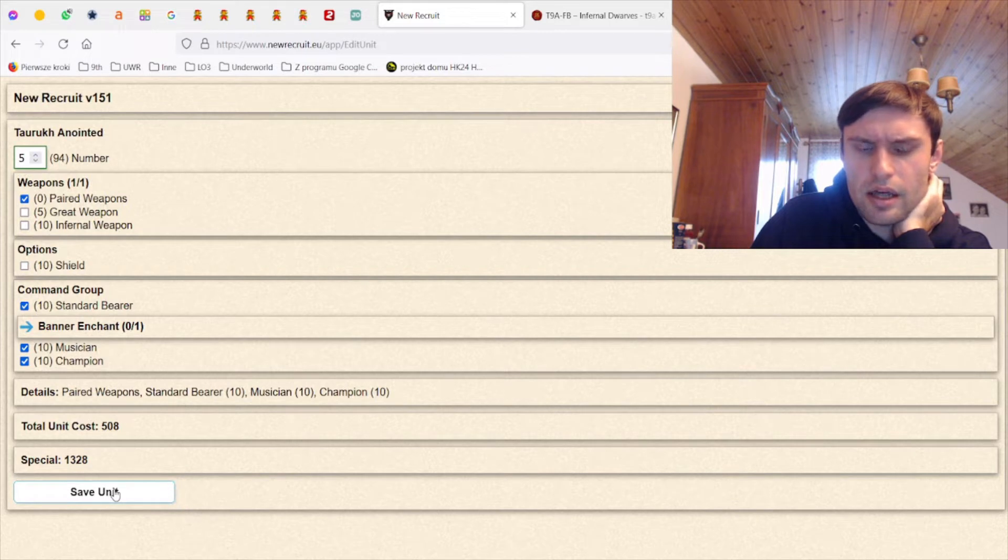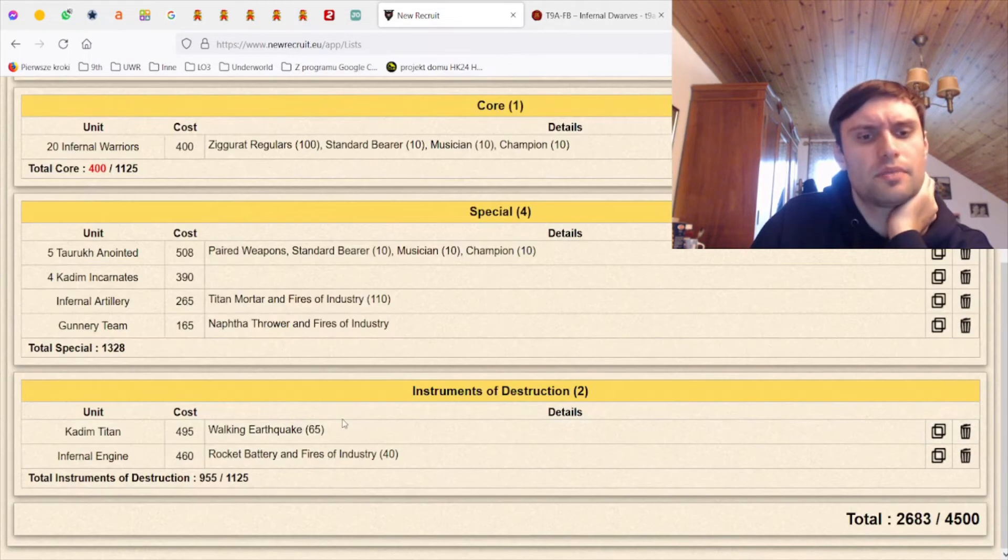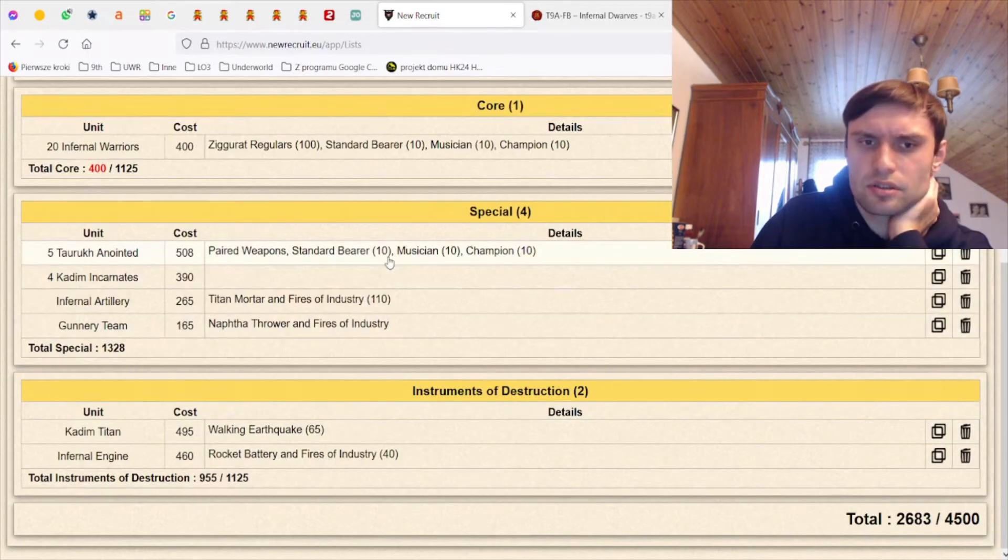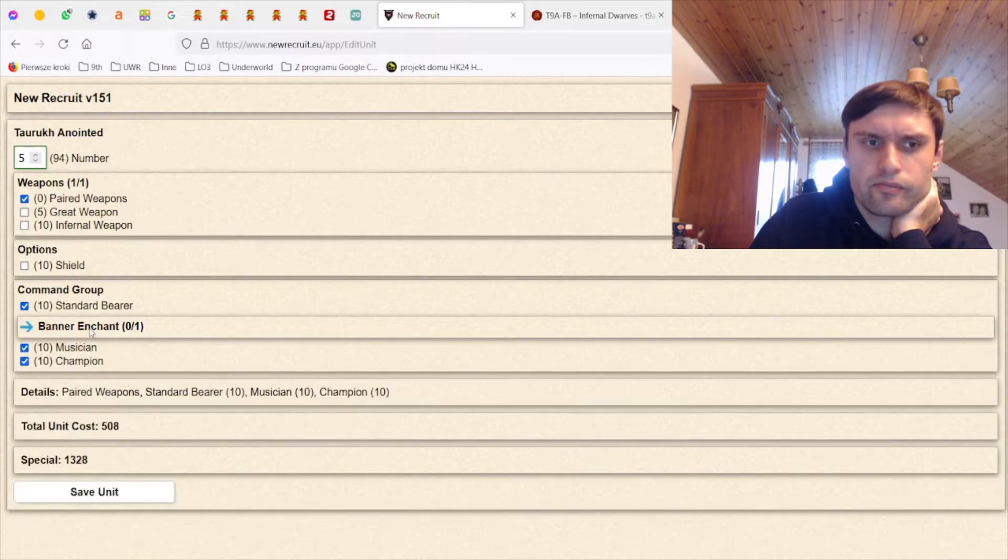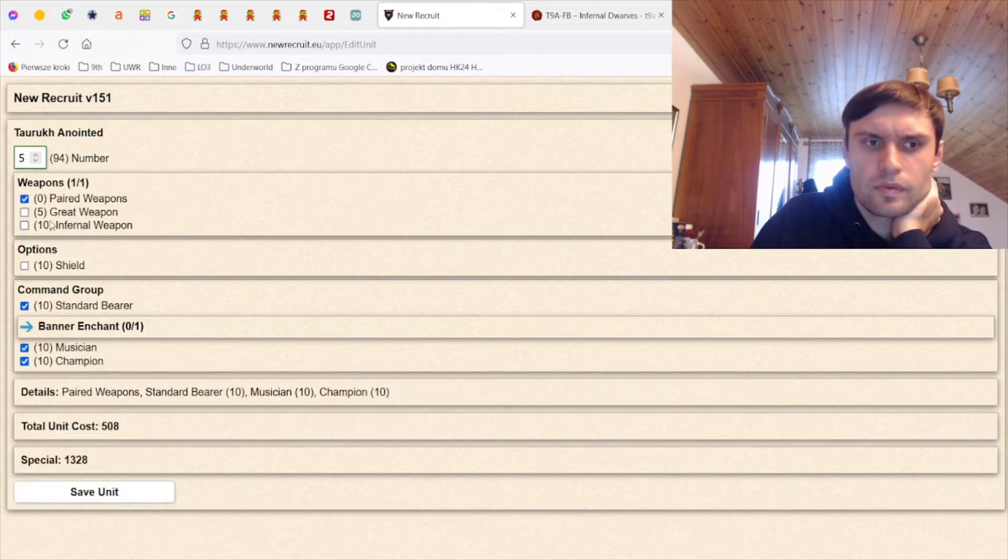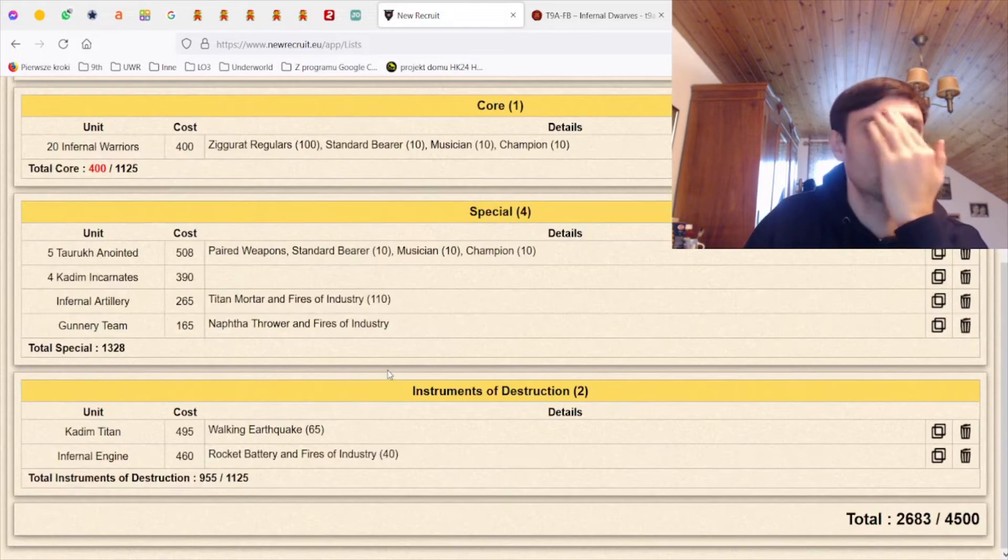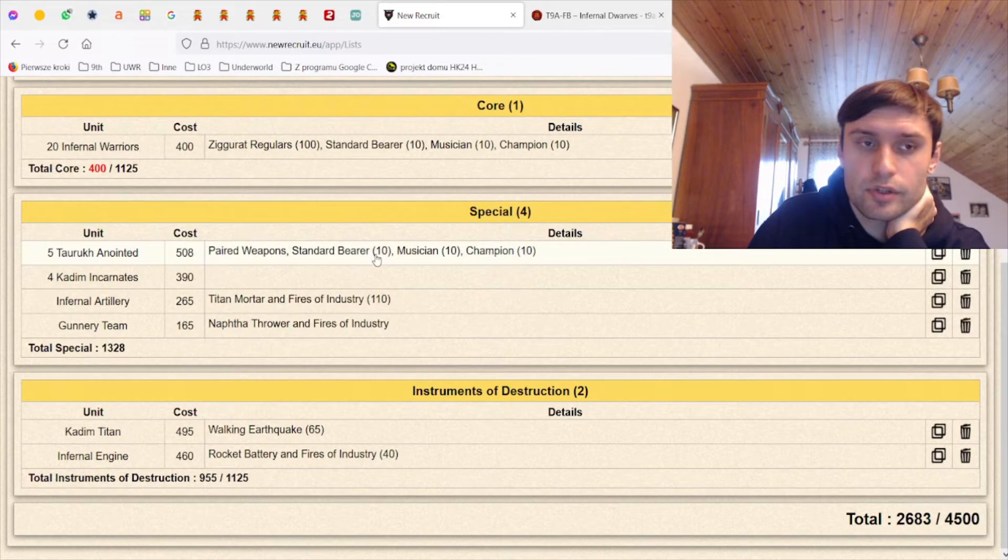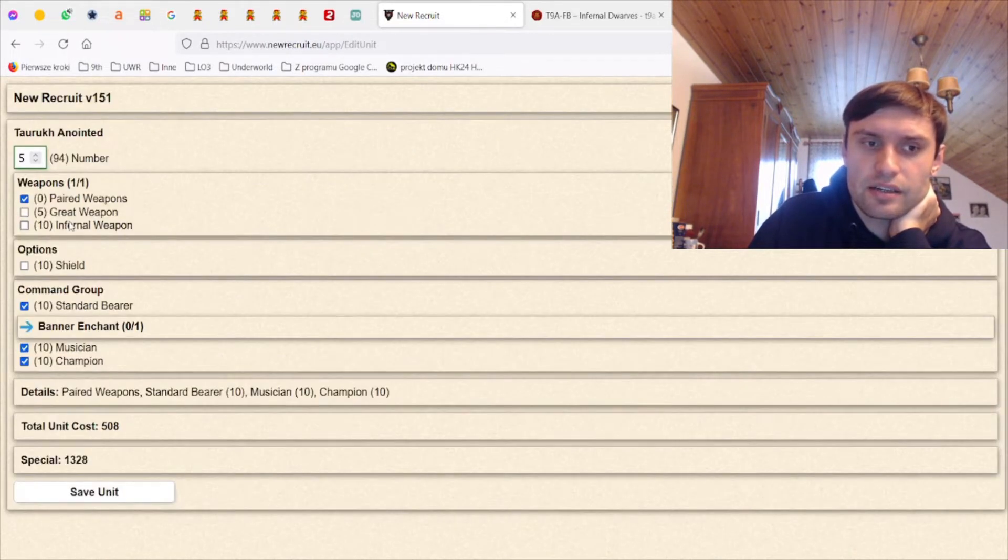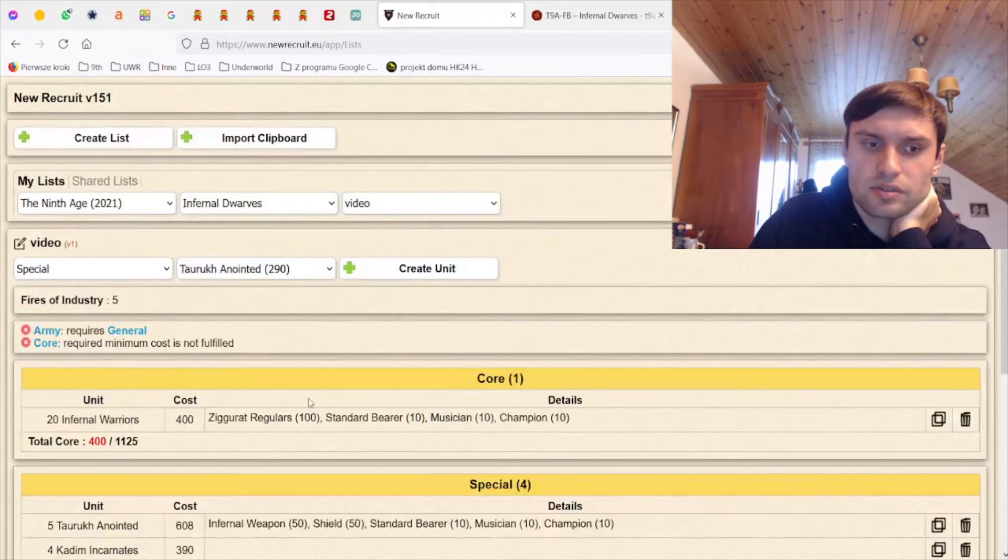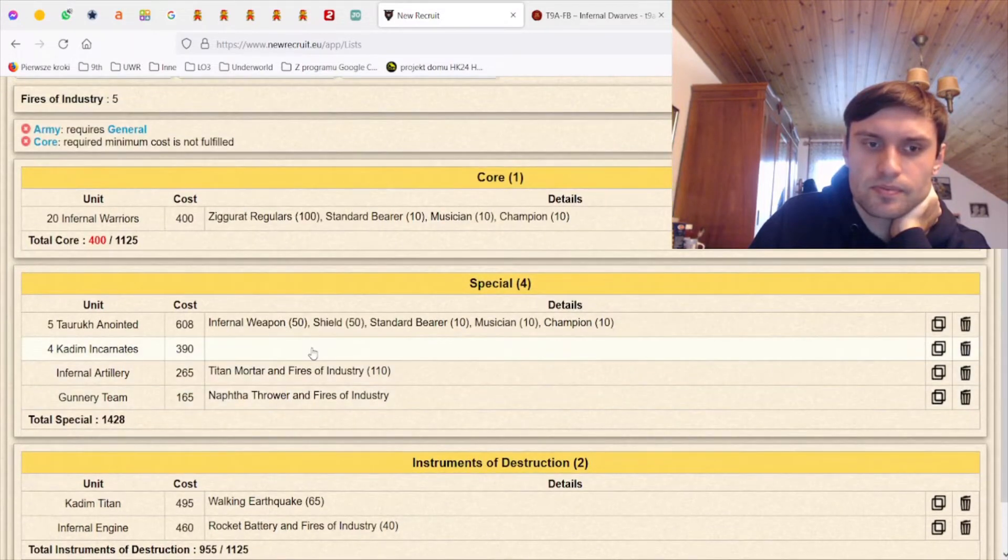I actually think that five of them with the paired weapons is not a bad option. Yeah, five of them with paired weapons is actually not a bad option probably. Although how much would I pay for the shield? This is 100 points, this is 100 points more for shield, Infernal weapon war variant. Probably if I have such a big unit then probably this is better, that would be my guess.